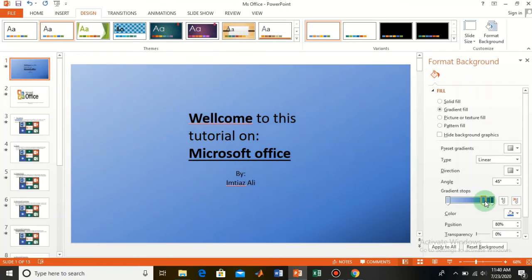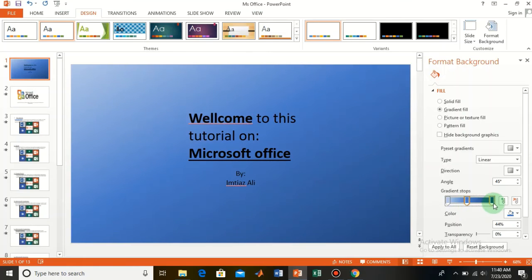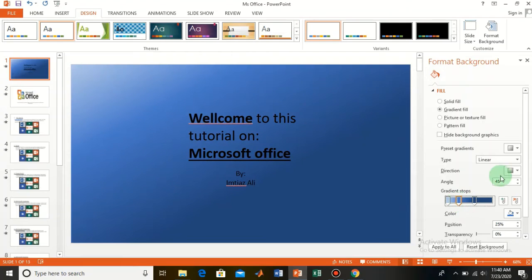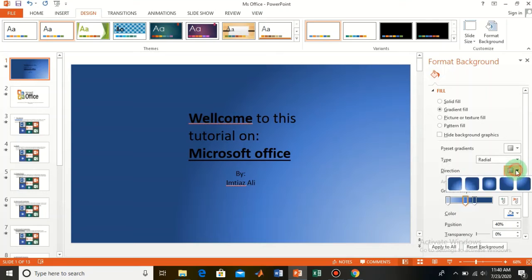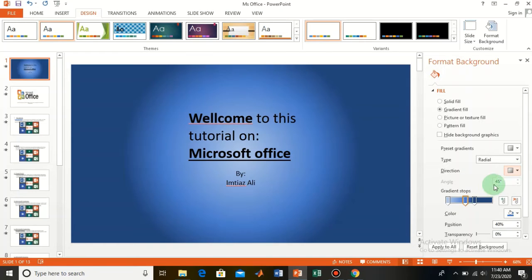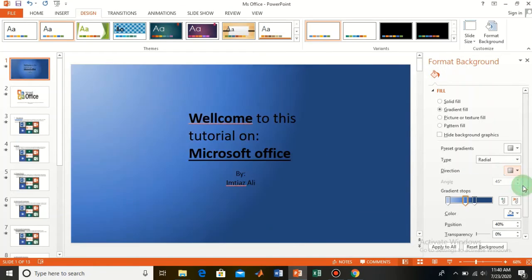Here you can change the effects of this gradient. There are also other effects — Radial, which is also looking very good. Here are the directions of this gradient; you can apply this one or that one — there are many options.